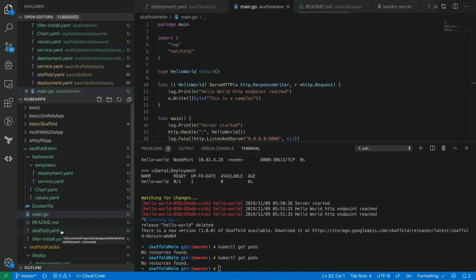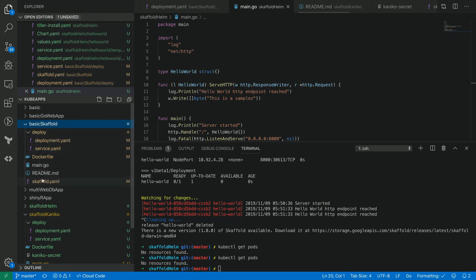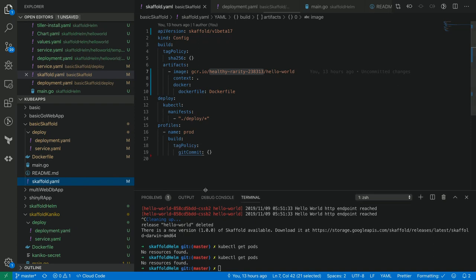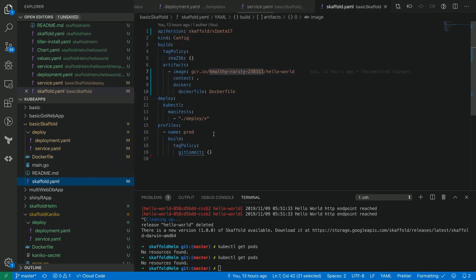For Skaffold, the main important file to take note of is this file called skaffold.yaml. All we need to do is type in what Docker image we want to push. In this case, I'm going to push this Docker image to this project and deploy it to a GKE cluster. The Docker configuration reads this Dockerfile. The Dockerfile is a pretty simple one - it just takes a Golang application, compiles it, dumps it into an Alpine container, and serves that. Nothing too fancy.